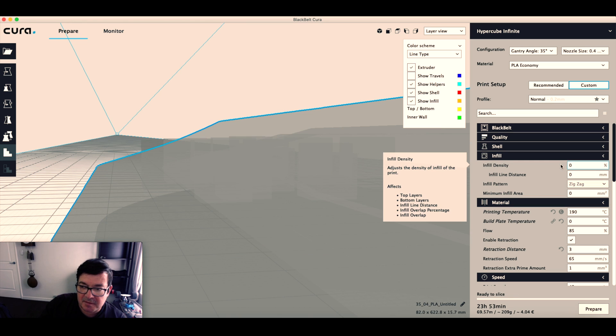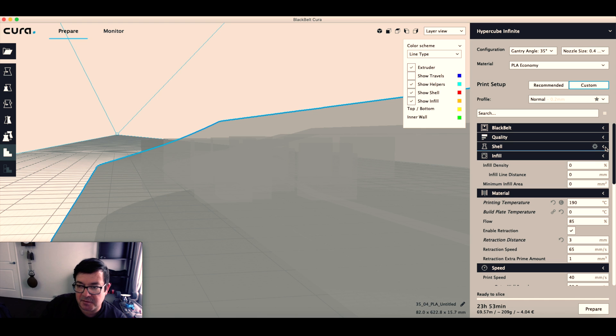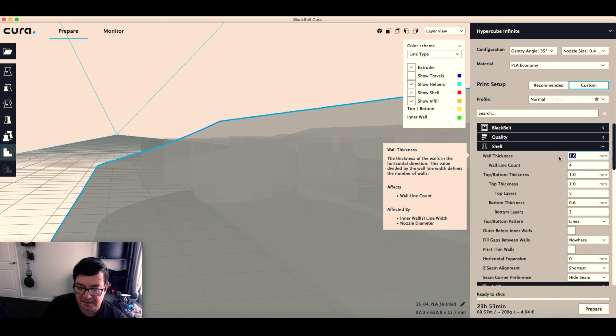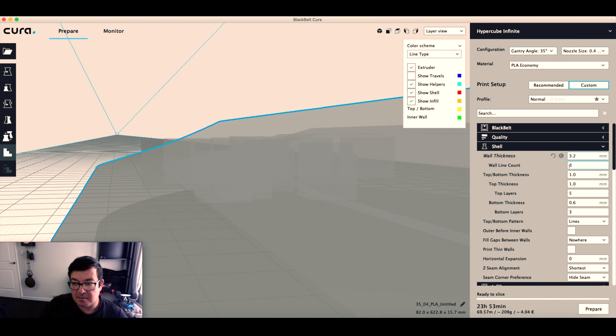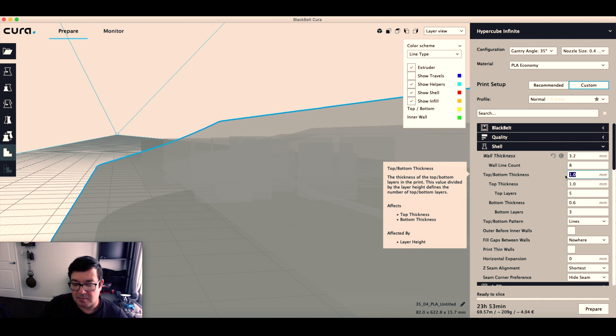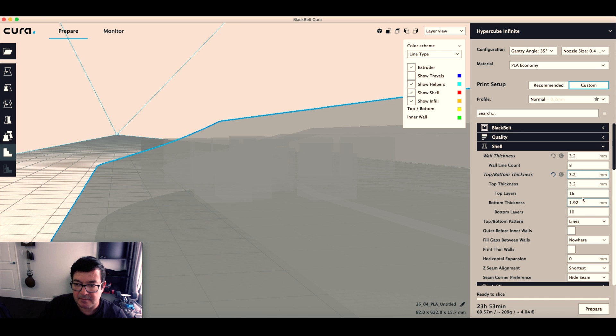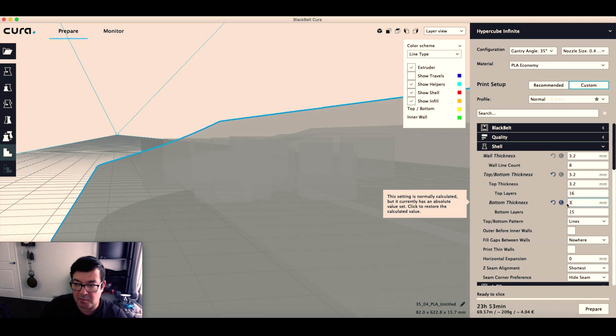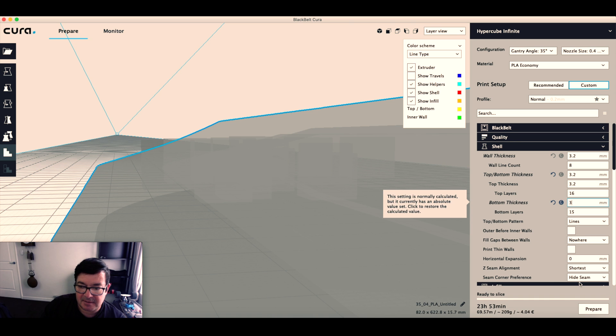What I'm going to do is make my wall thickness 3.2, so let's make this 3.2, bottom 3.2 as well, make this one 3.2 as well. And if we prepare this again.